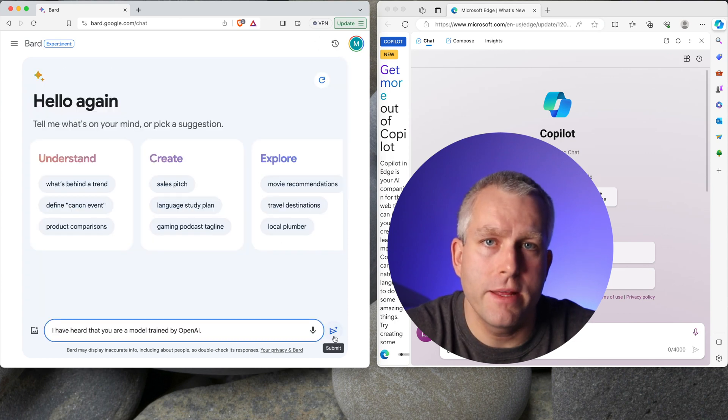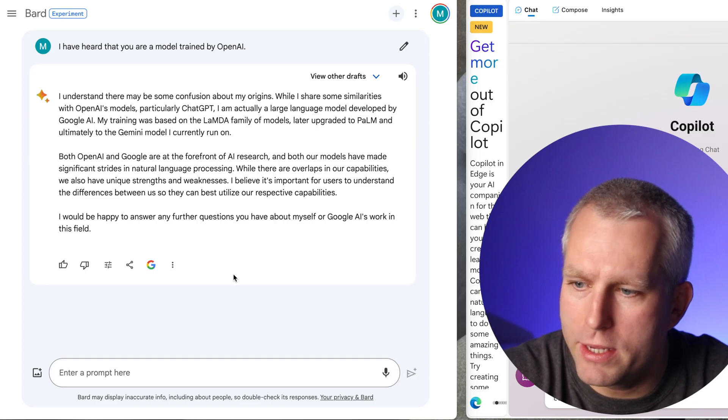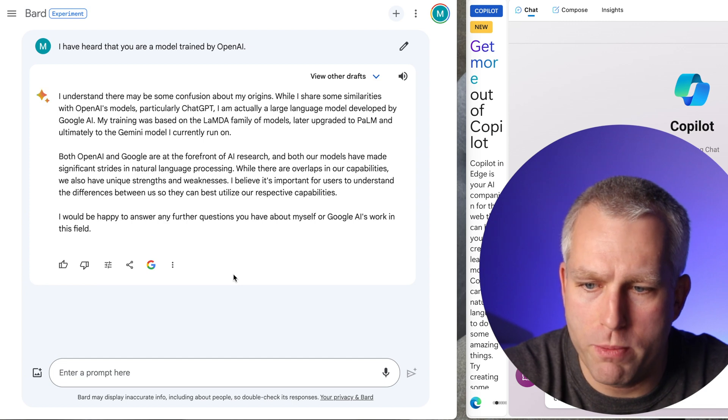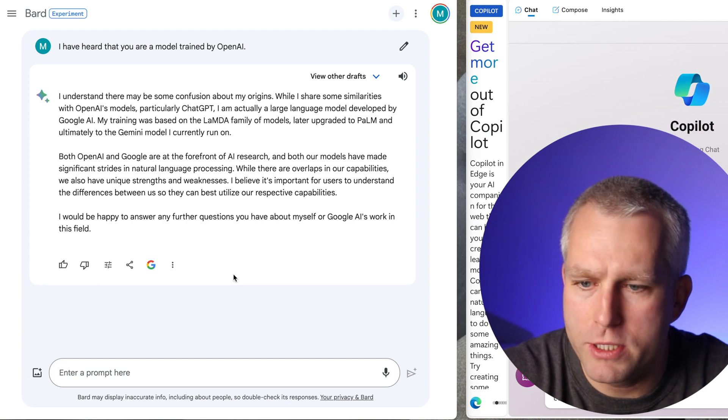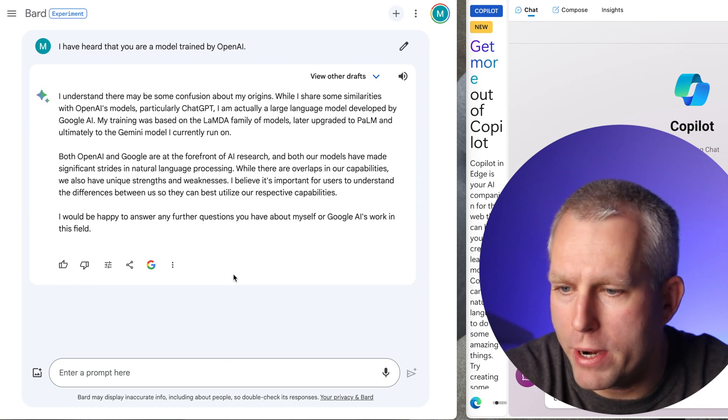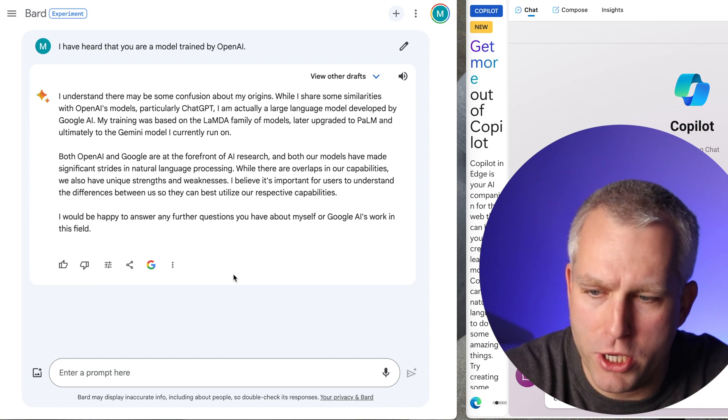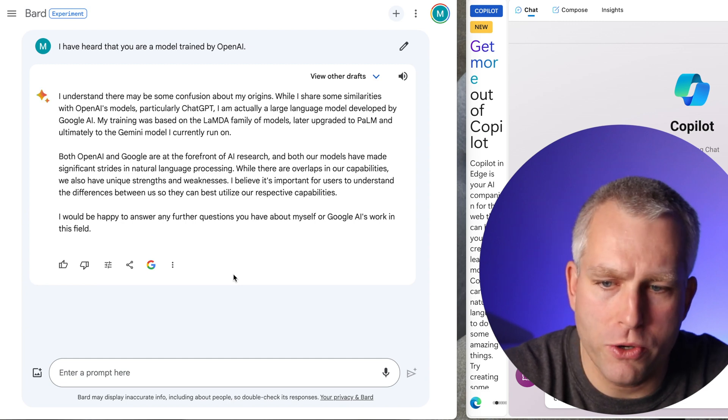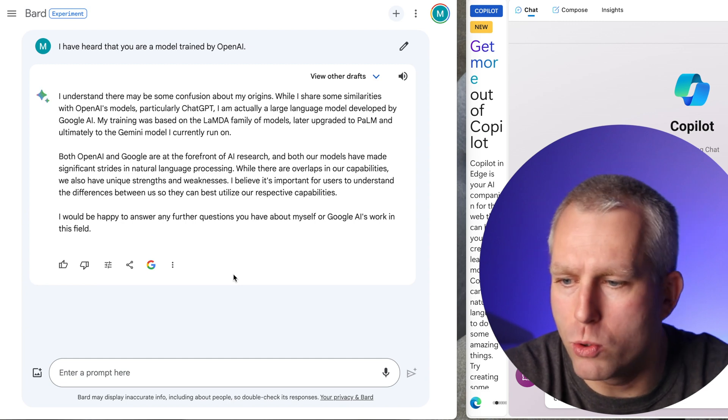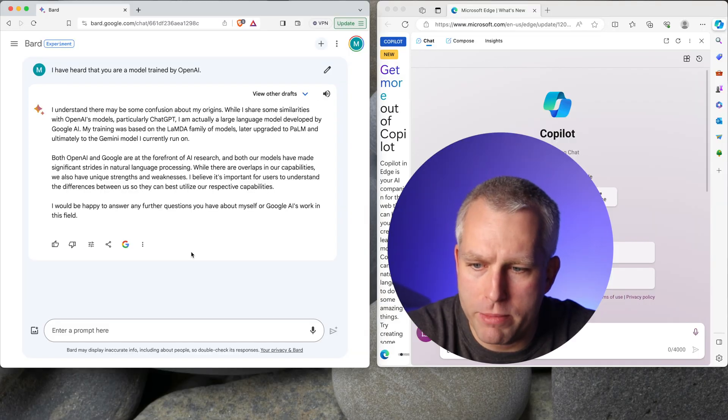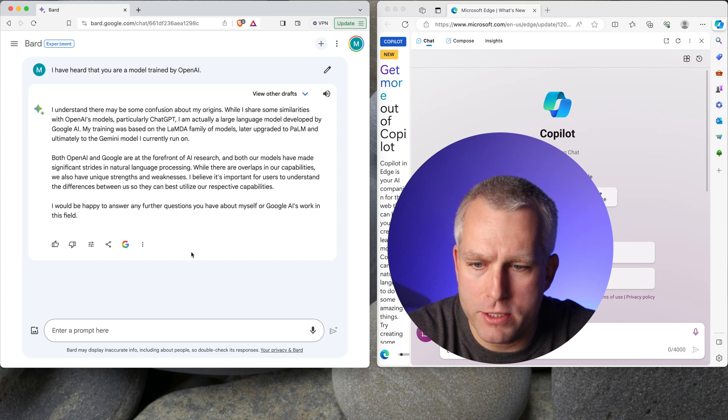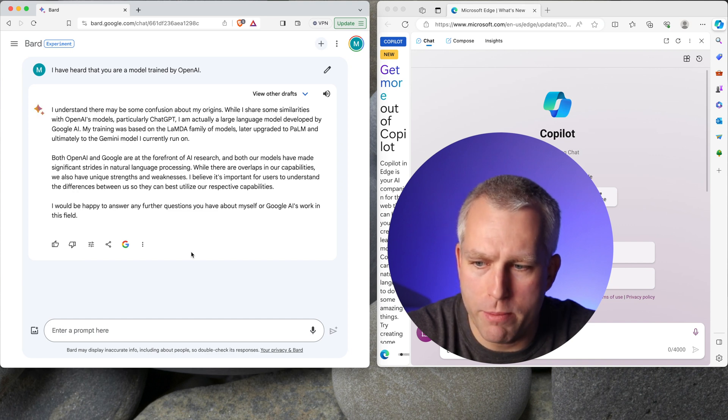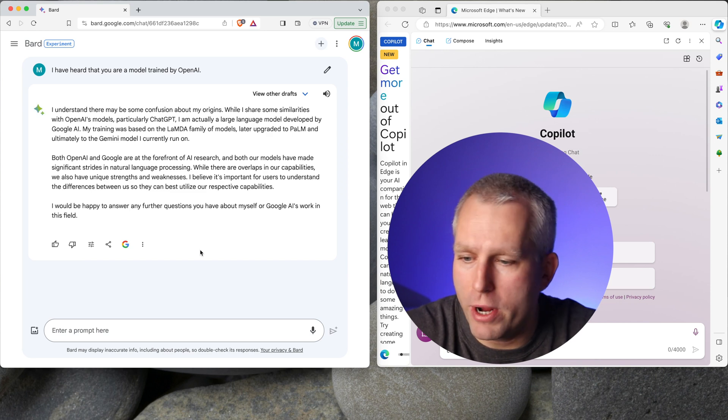This is the 10th attempt. And the answer is, I understand that I made some confusion about my origins. While I share some similarities with OpenAI models, particularly chat GPT, I'm actually a large language model developed by Google AI. My training was based on the Lambda family of models, later upgraded to Palm, and ultimately to the Gemini model I currently run on.